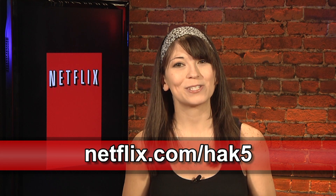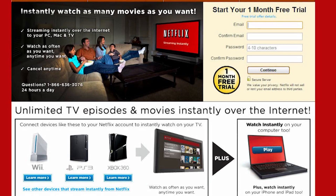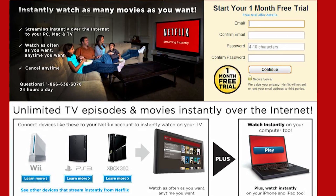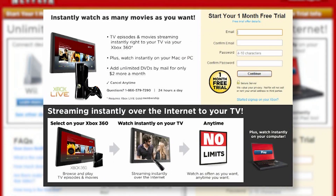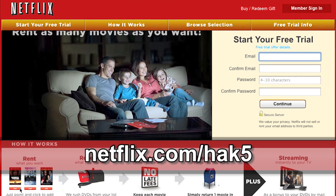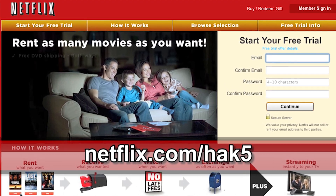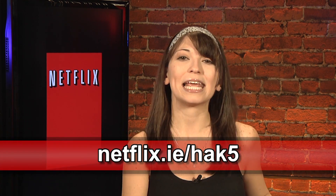Netflix streams TV episodes and movies directly to your home saving you time and money. Instantly watch unlimited TV episodes and movies streaming directly to your PC, your Mac, or right to your TV with your PS3, Xbox 360, or Nintendo Wii console. For a limited time, get your free trial membership. Go to Netflix.com slash HAK5 and sign up now. Netflix is now available in the UK and Ireland — our viewers over there can get the same free trial as in the US. Just check out netflix.co.uk slash HAK5 or netflix.ie slash HAK5.